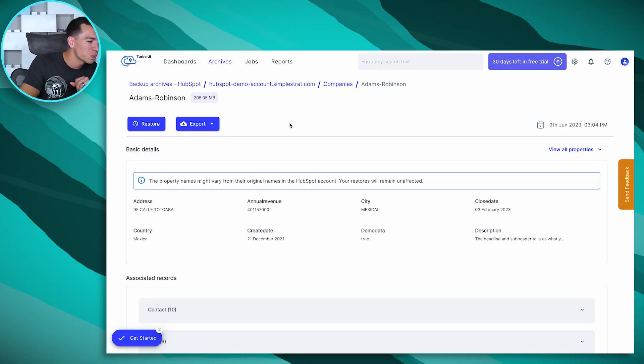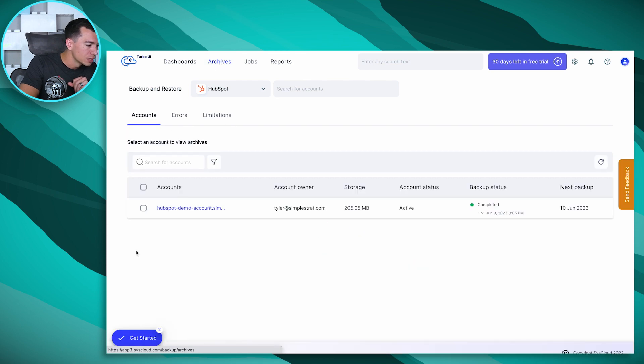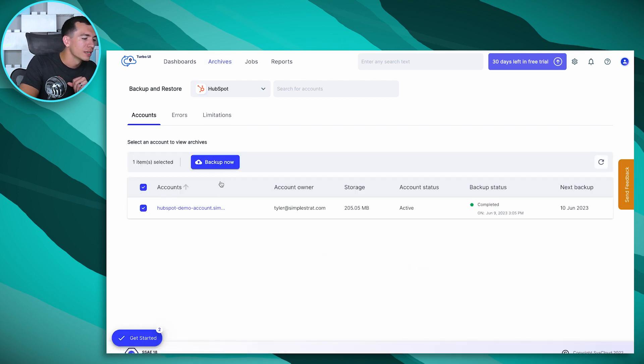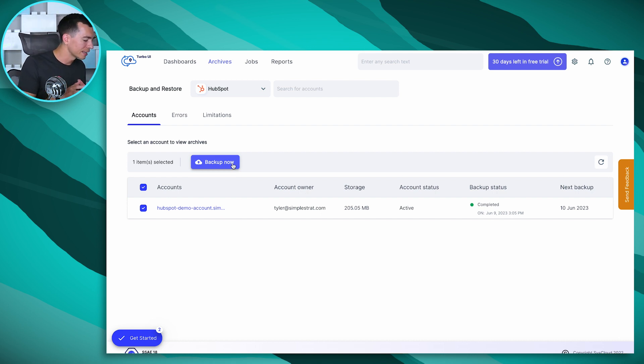Or you've got a big import that you want to do, and you want to make sure that you've got a restore point before you do that, just in case anything gets messed up, you can do that as well. We'll back all the way up into archives, select the account we want to do that for, hit back up now, and it'll create a restore point right at that time.